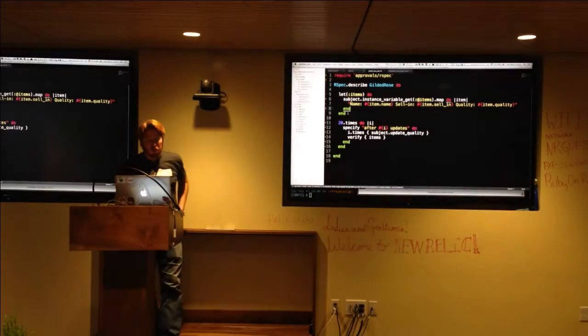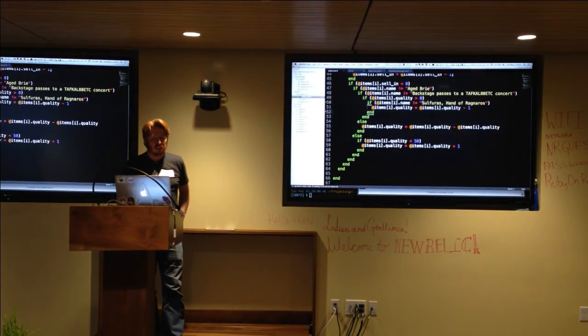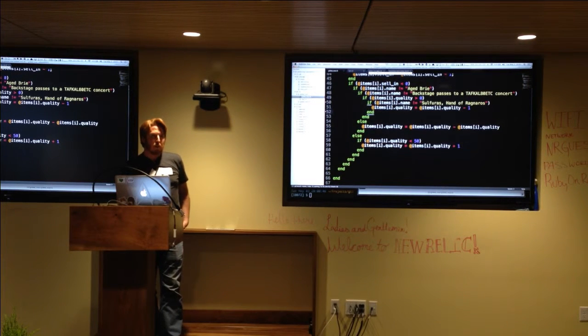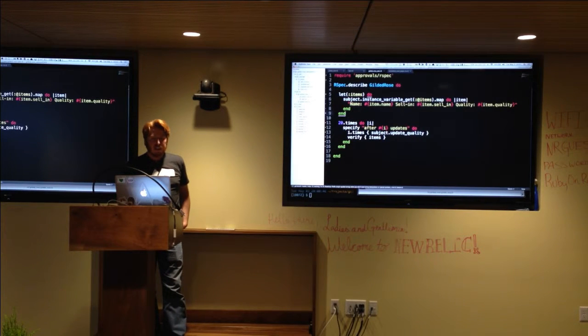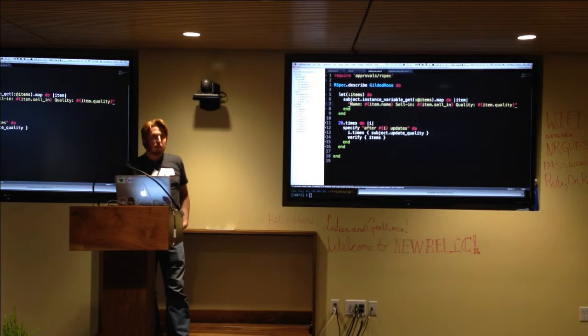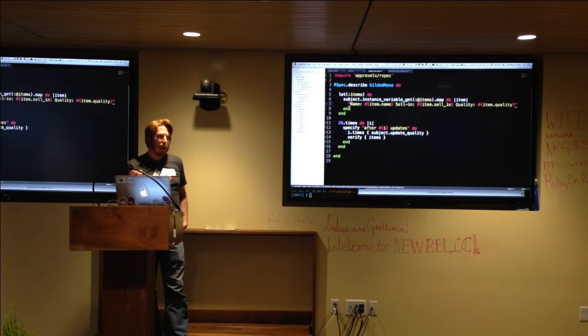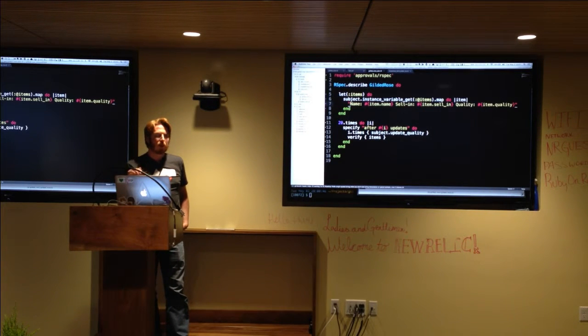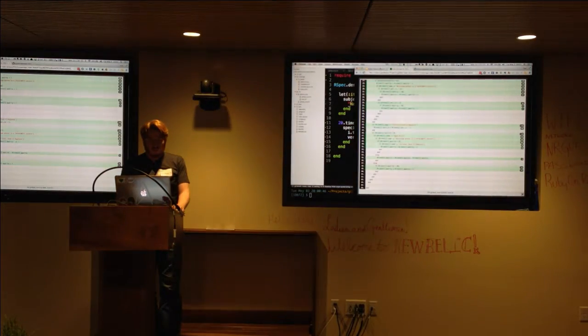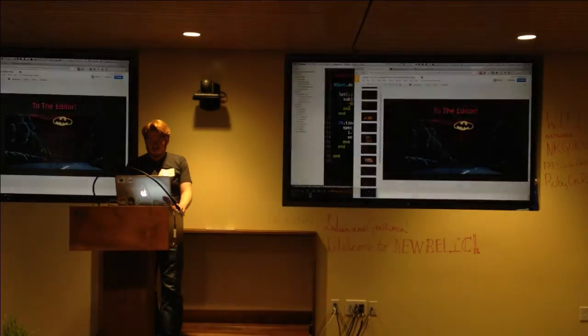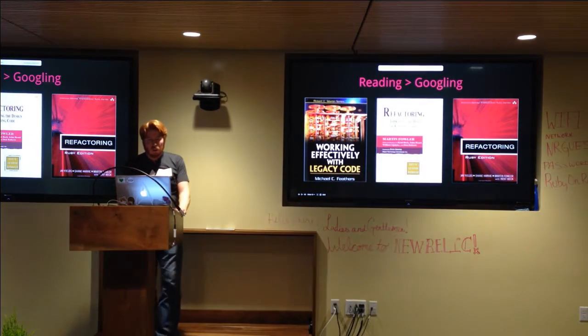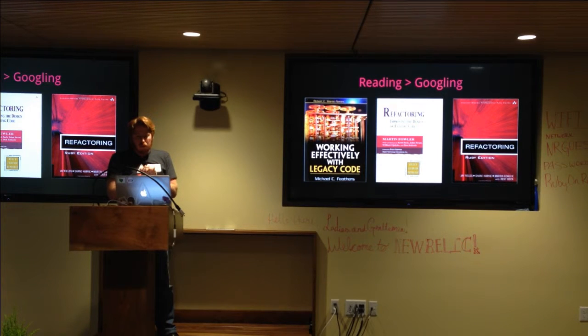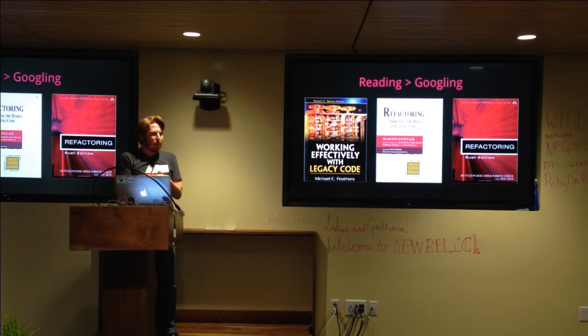So now that we have golden master testing around this code, we can start changing the code. And as long as our specs don't fail, that means that our output, these attributes, name, cell, and quality haven't changed. So we can be fairly sure that we're not introducing any regressions. So let's go back to this. So one of the things that I've learned in the last couple of years is that reading is greater than Googling.